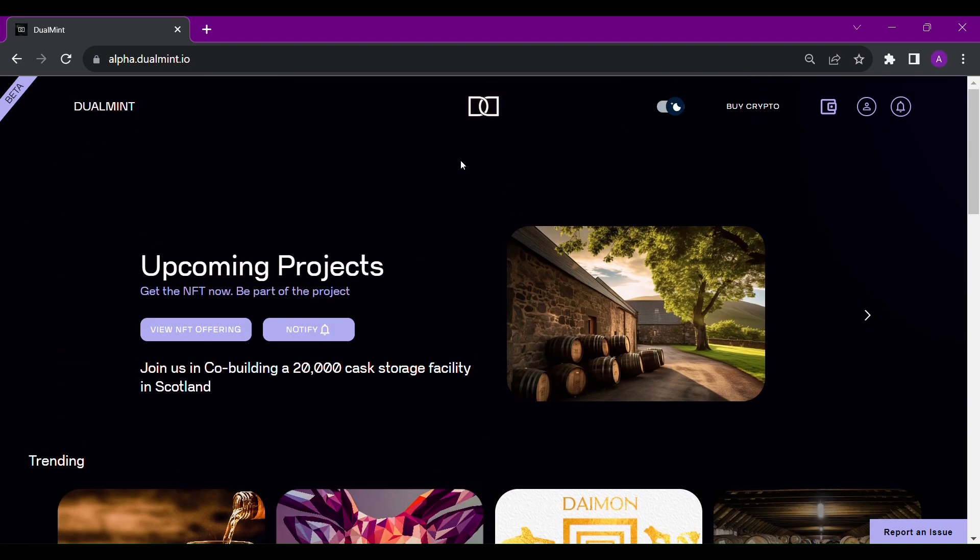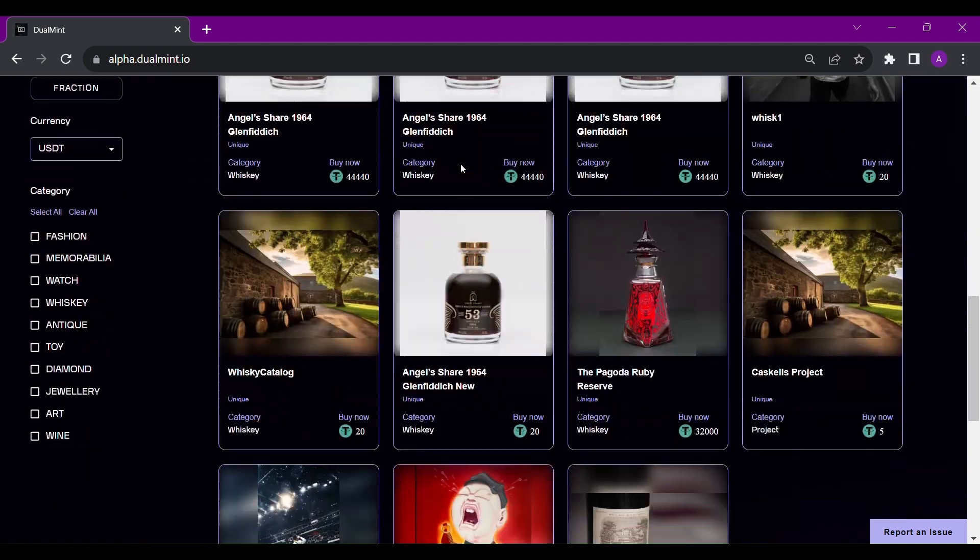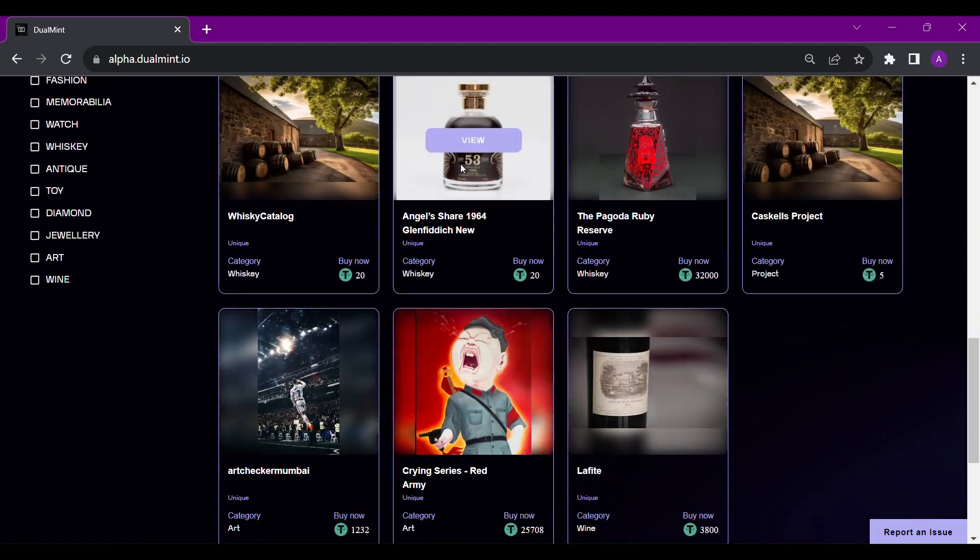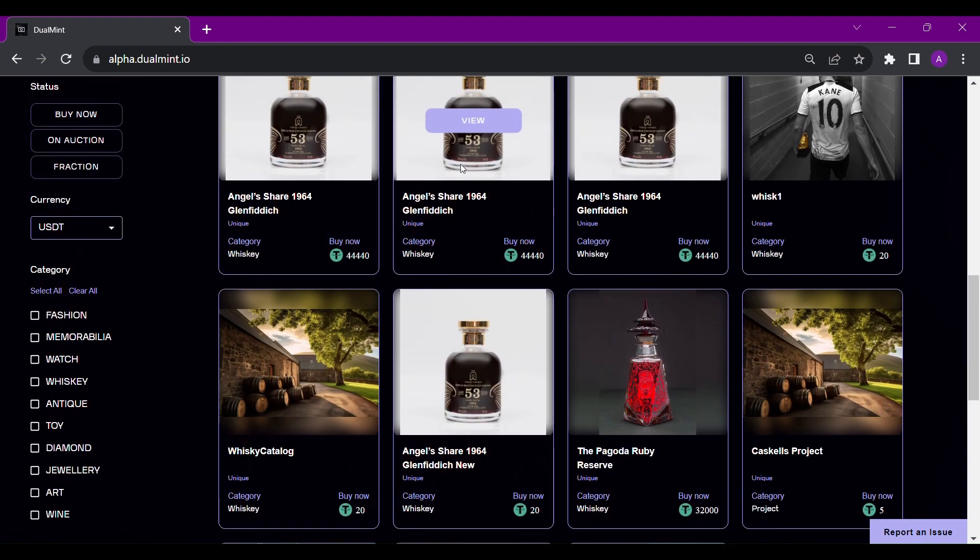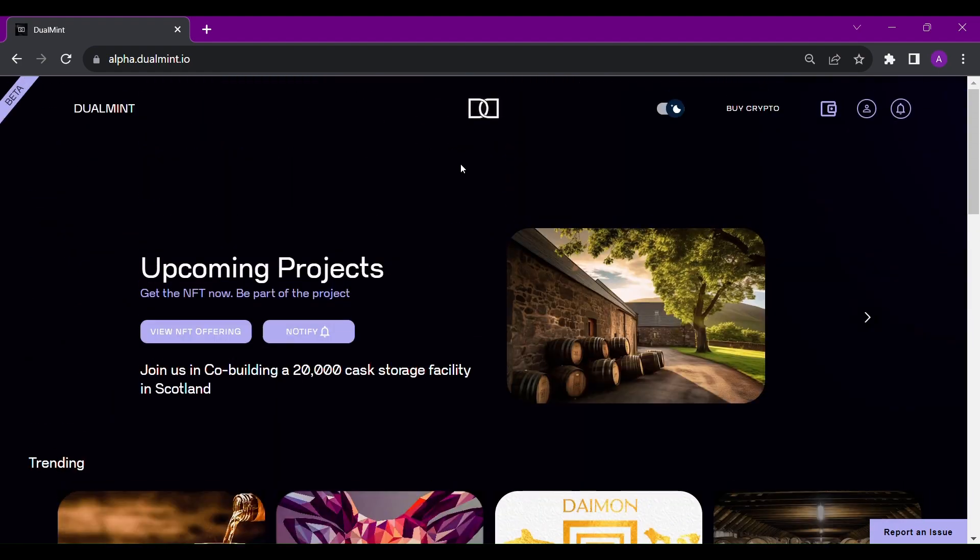Once you place it on sale successfully, you shall be able to see the item in the market home page within a couple of hours.